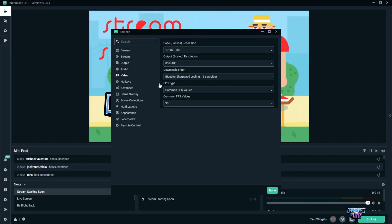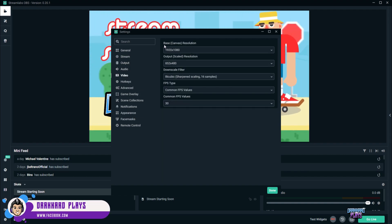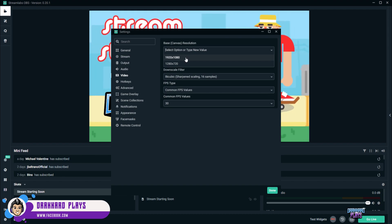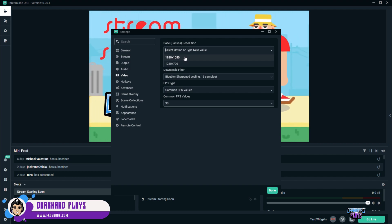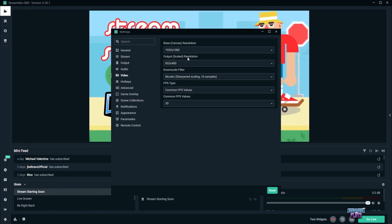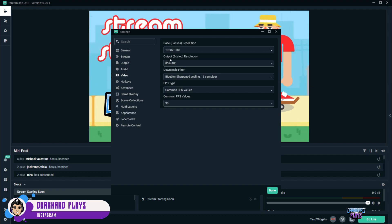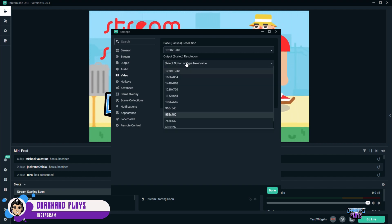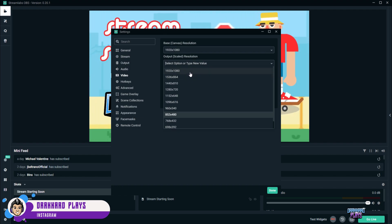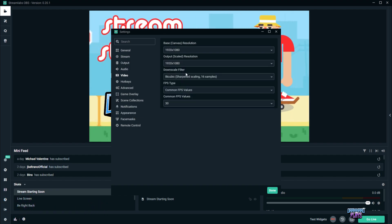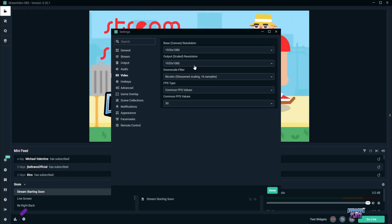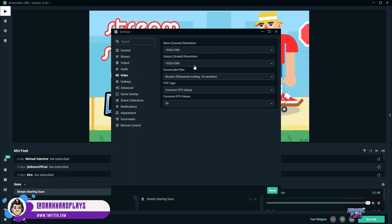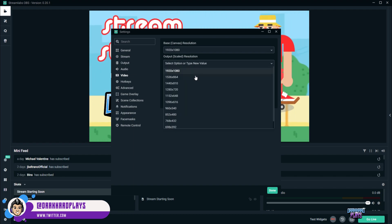Now, we go next to video. For the video here, our base resolution would be the resolution of your monitor. So my monitor is 1920 by 1080, so I have to pick that one. But for the output resolution, this is actually the stream resolution. You can't go 1920 by 1080 because that will really give you dropped frames, like 100% drop rate.